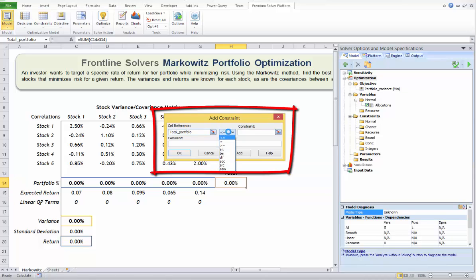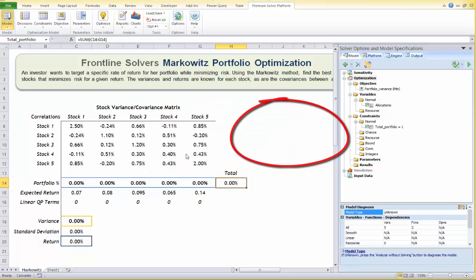Choose the equality sign to define H14 as the left-hand side and click OK in this dialog. Now we can enter 100% or one, and then click OK.